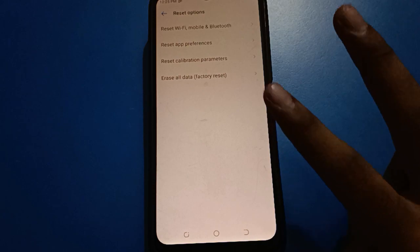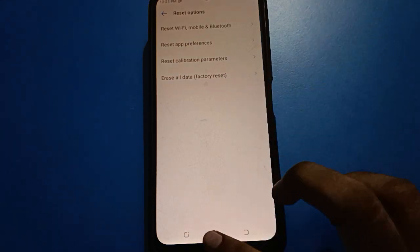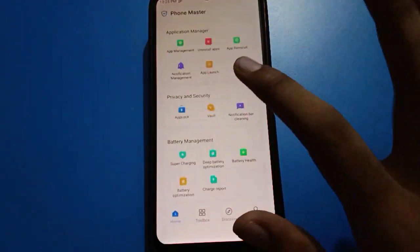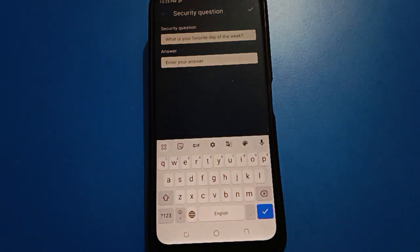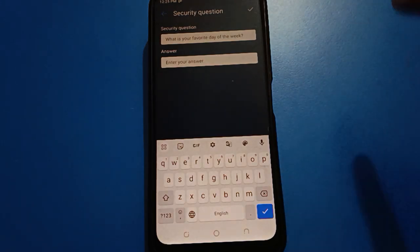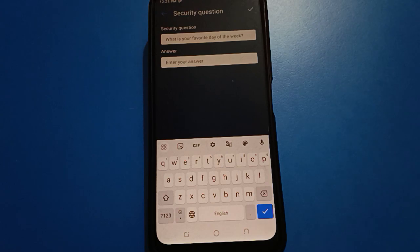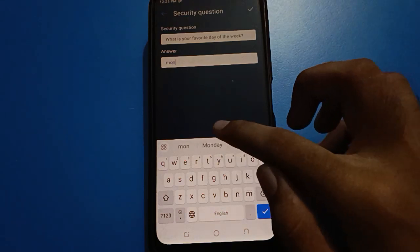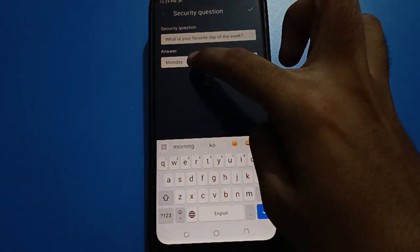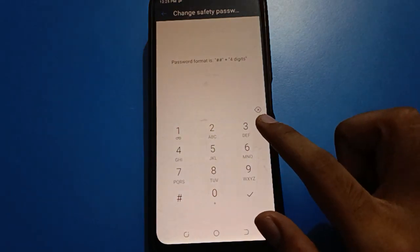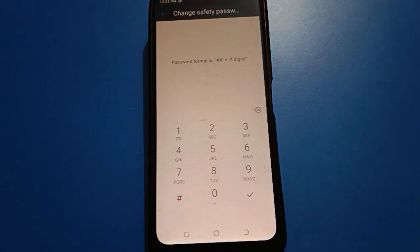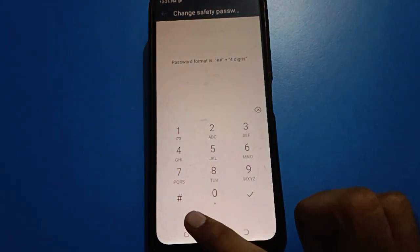So you have two options: first, erase all data; second, remember your security question answer and enter it. Once you enter your security question answer, you can unlock your hide app setting, unhide apps, and hide apps again. Once I enter my security question answer, my hide app password will unlock.